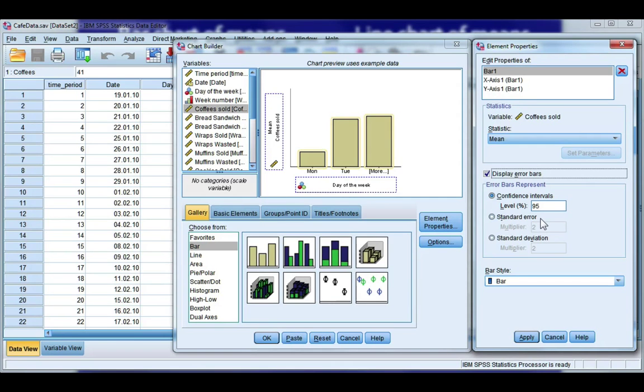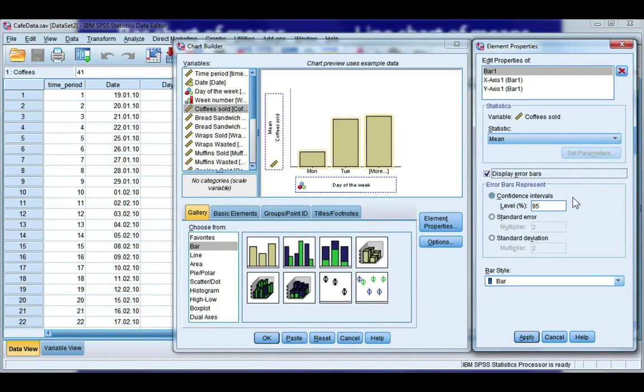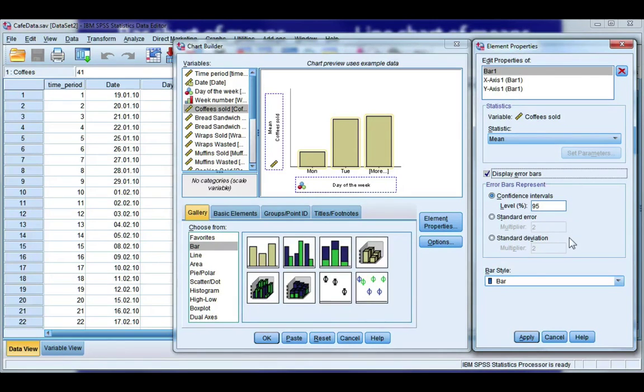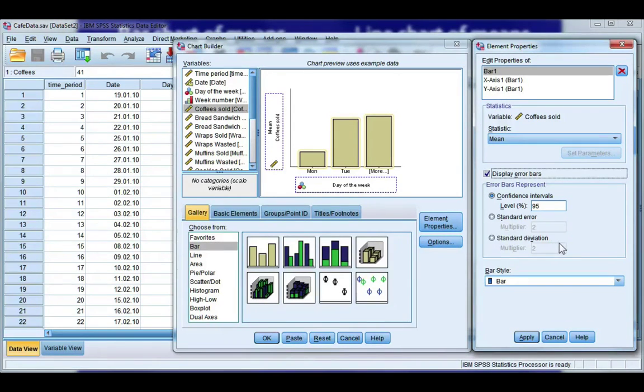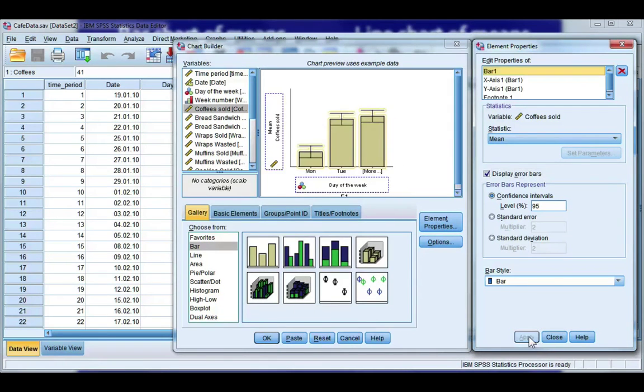You can show plus or minus a number of standard errors, or you can show plus or minus a number of standard deviations. The one that you choose will depend on how you interpret, so make sure that you choose the correct one. I would suggest having a look at your lecture notes or recommended statistics textbooks, or even journal articles in your field to see what is most commonly used. Go ahead and click Apply.